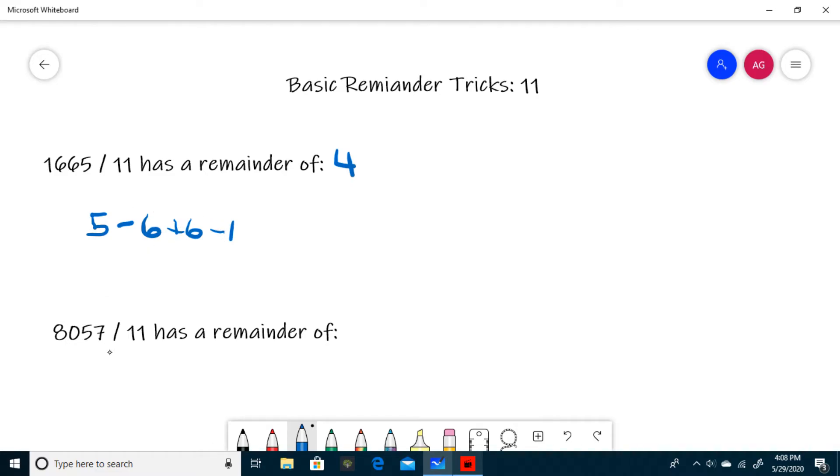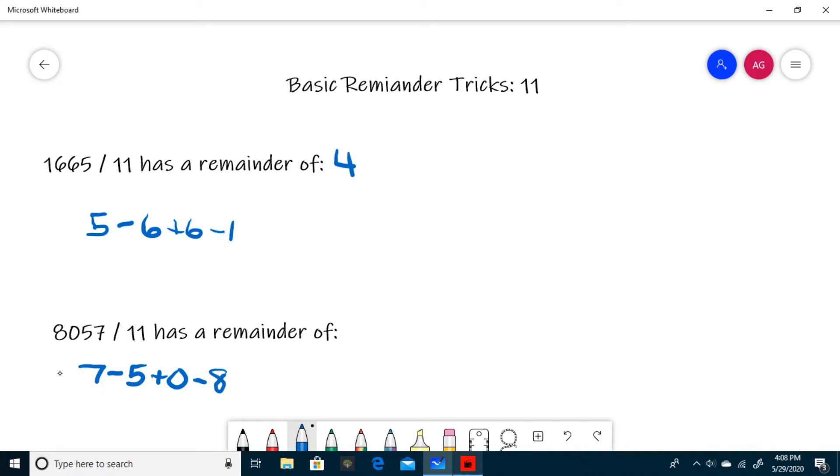The next example is probably the same. You start with the 7. Then you subtract a 5. Then you add a 0. And then you subtract an 8. 7 minus 5 is 2. Plus 0 is 2. Minus 8 is negative 6.